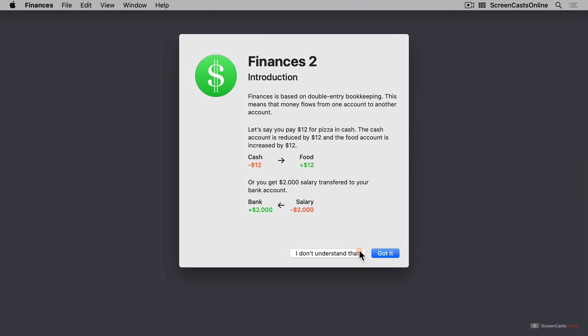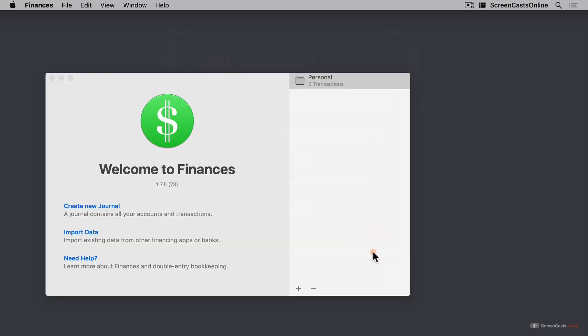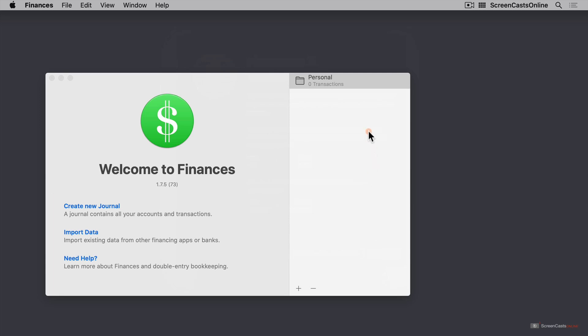After you click 'got it', you'll be asked what kind of journal you want to create. A journal is essentially a document in which you store the financial data. There are two choices — I'll choose a personal journal. The screen we see now is the same as when you usually launch Finances 2. It allows us to choose from a variety of journals as well as create new journals, import data and get further help. I'll go ahead and click on my personal journal to start.